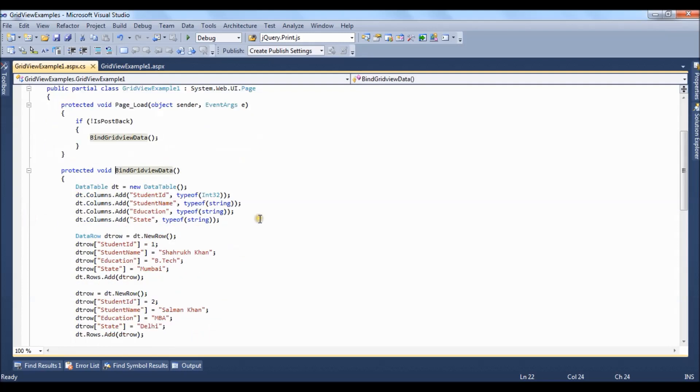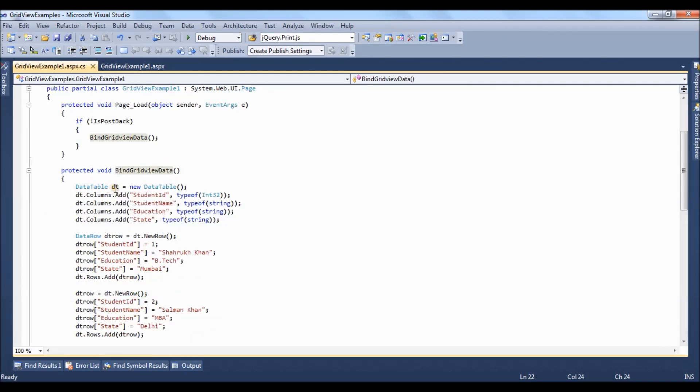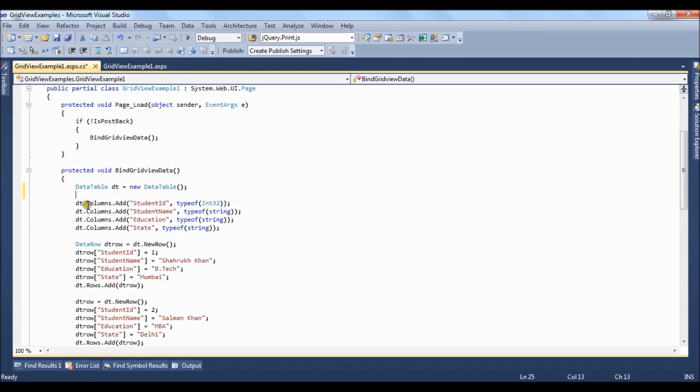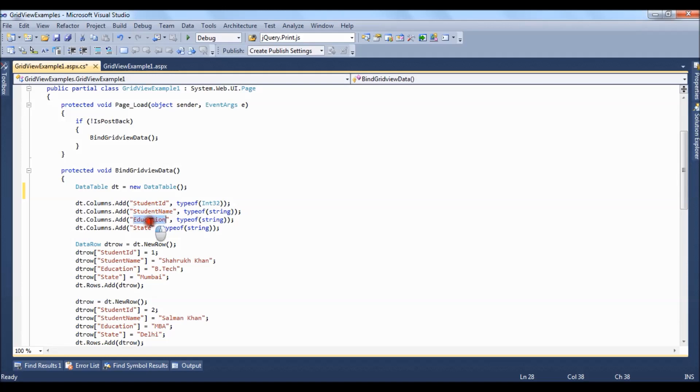Inside this method we have created a data table object first. In data tables initially we have added the columns dt.columns.add the name of the column and the data type of the column. Same followed by student name, education and state.